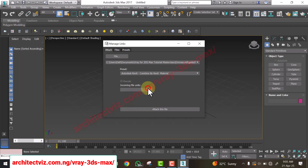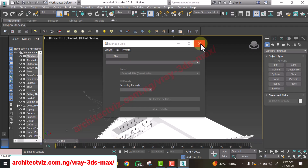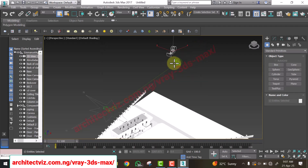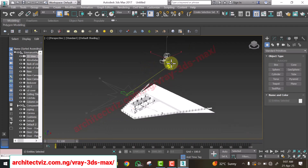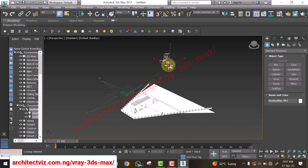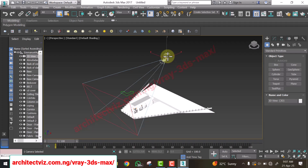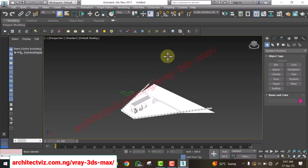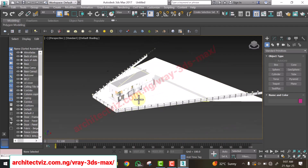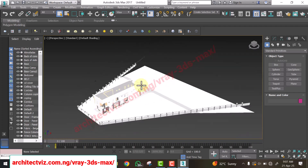We'll talk about the incoming file units setting later — let's leave it for now and click Attach. Close that dialog. You'll see the sun from Revit and the camera from Revit have also been imported — we won't be using those, so select them and hit Delete on your keyboard. We have successfully exported our model to 3ds Max. See you in the next video, bye.